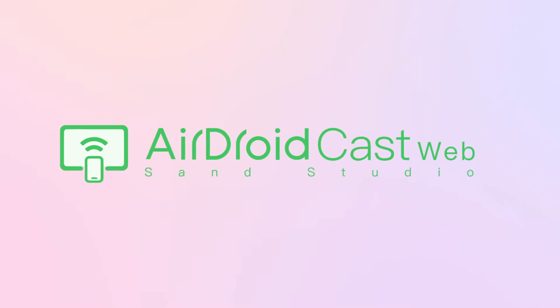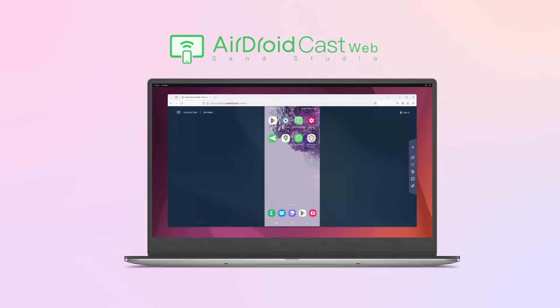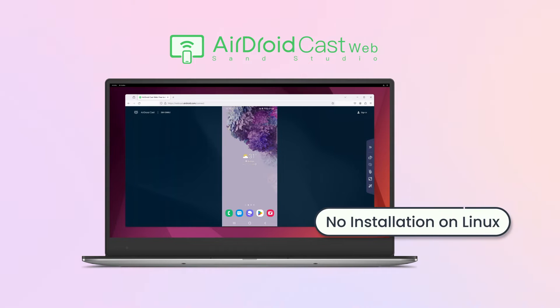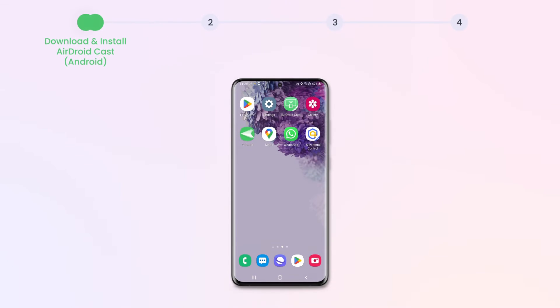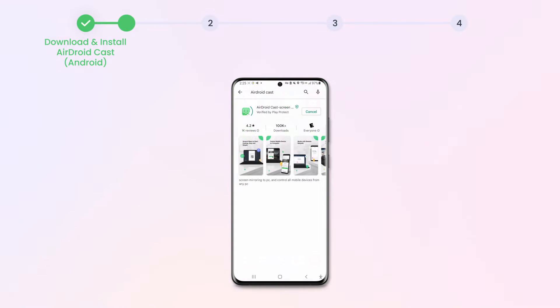The easiest way is using AirDroidCast Web. What makes it stand out is that you don't have to install the application on your Linux computer. Now follow these steps: on your Android smartphone or tablet, download and install the AirDroidCast app from the official website or Google Play Store and launch the app.